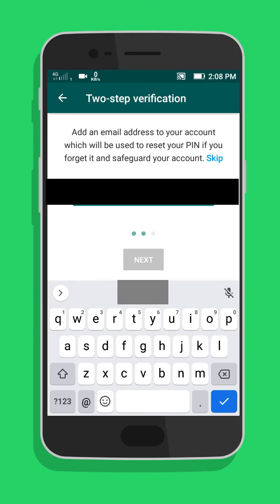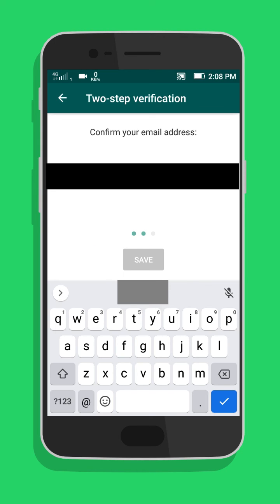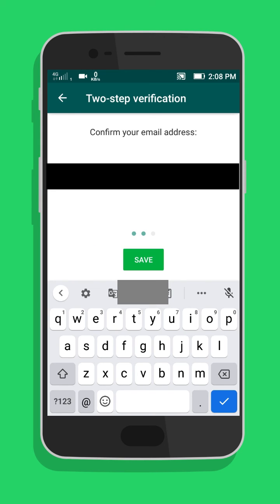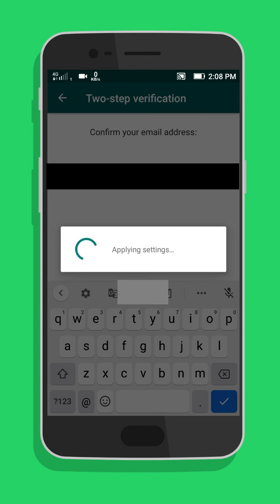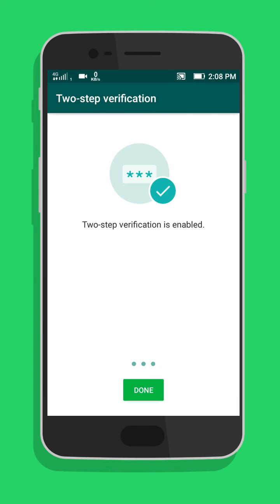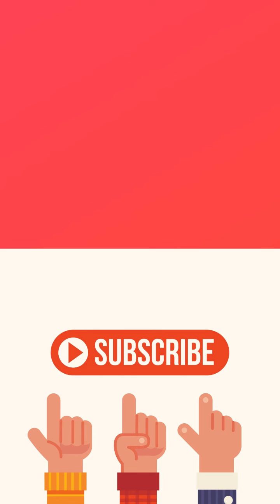Optionally, you can add your email address. Tap on Done — that's it guys. Your WhatsApp account has become more secure.